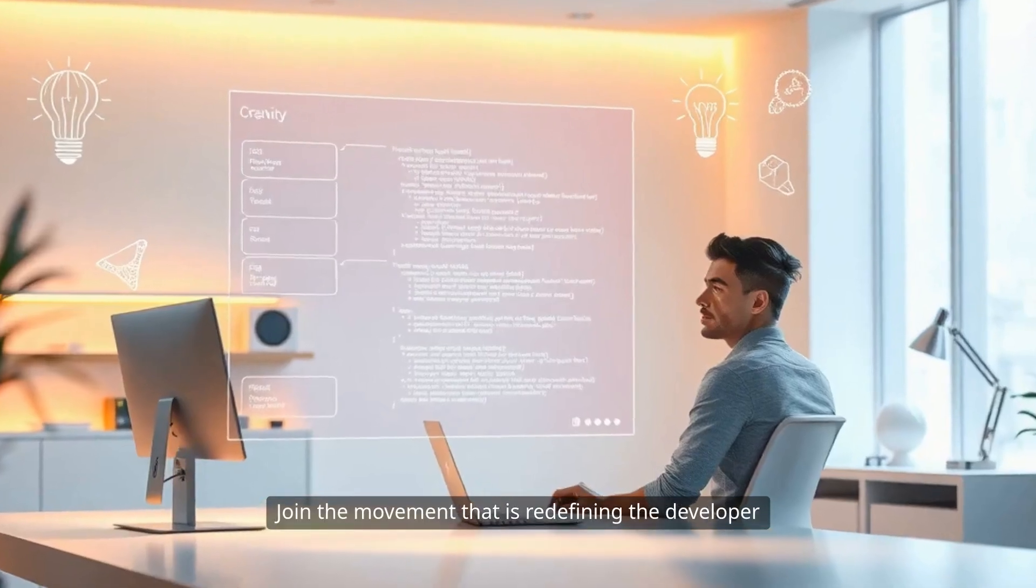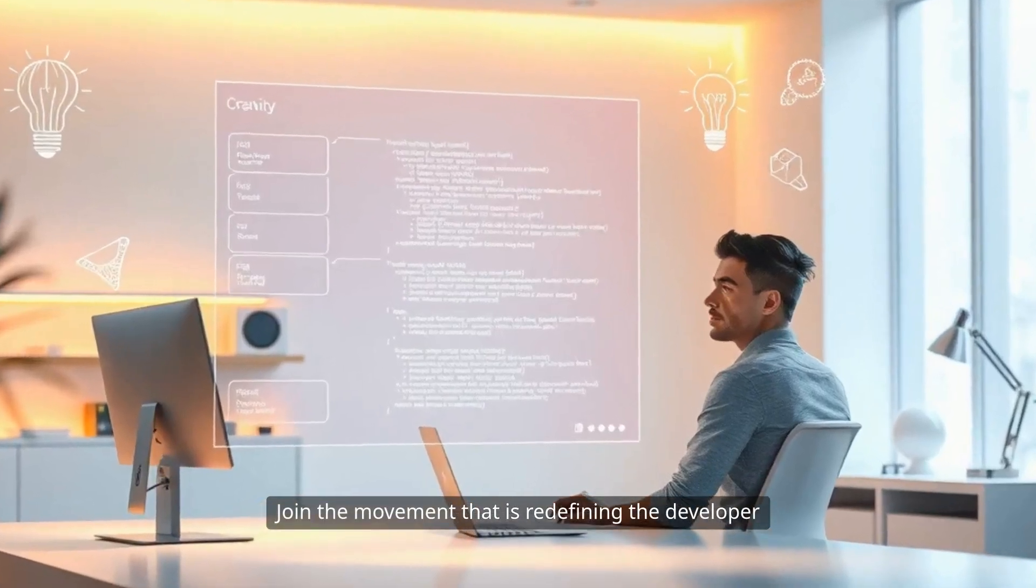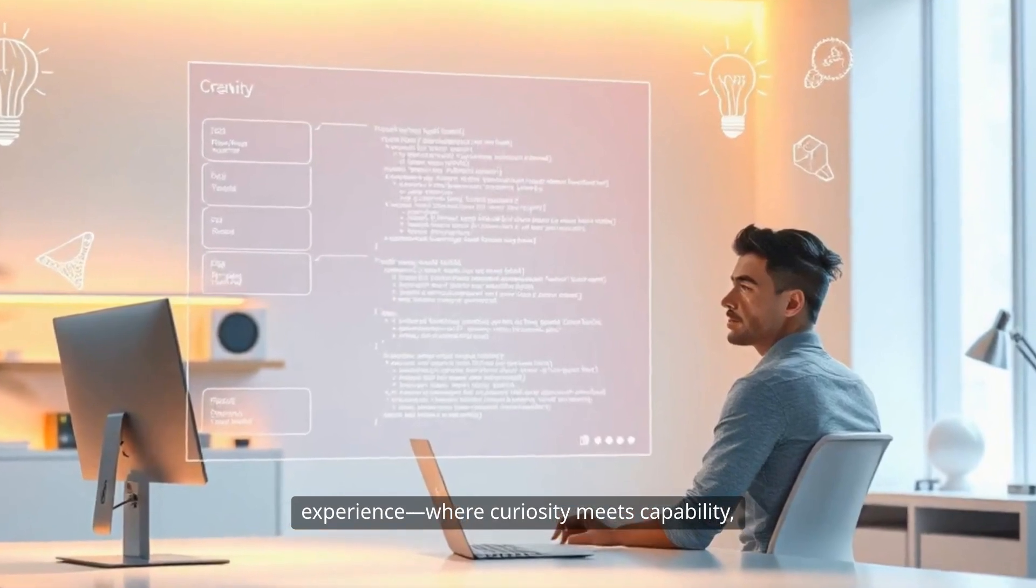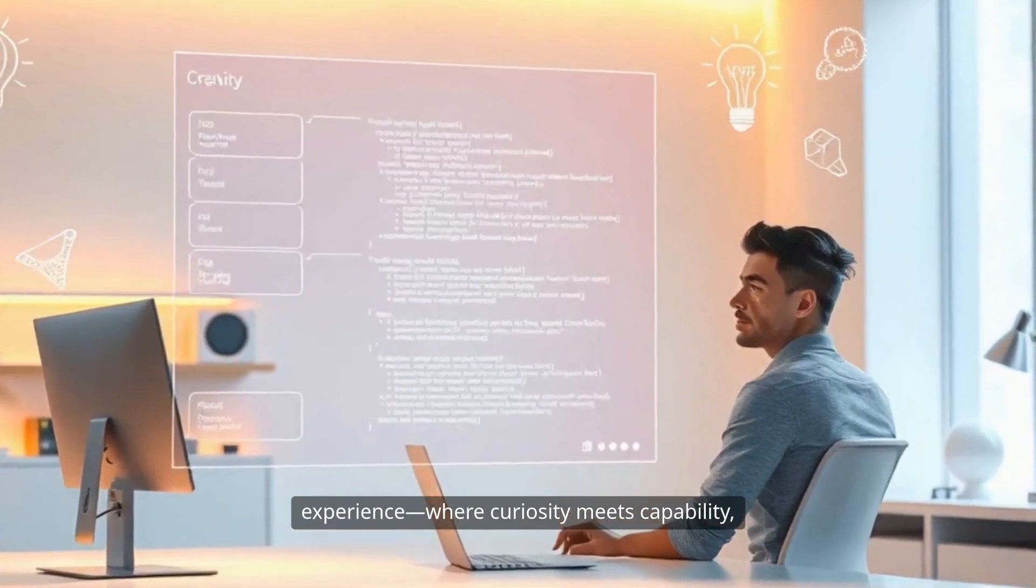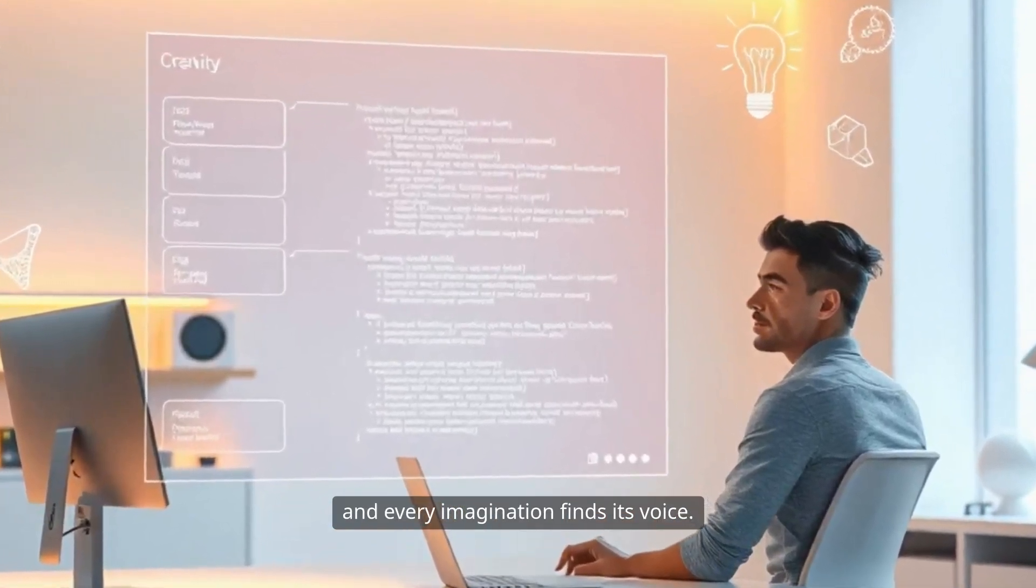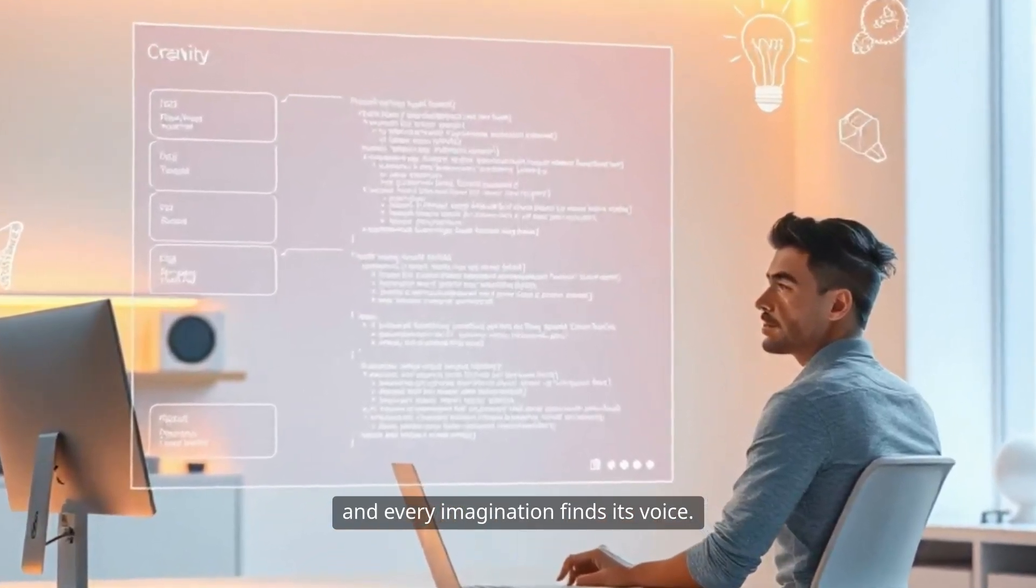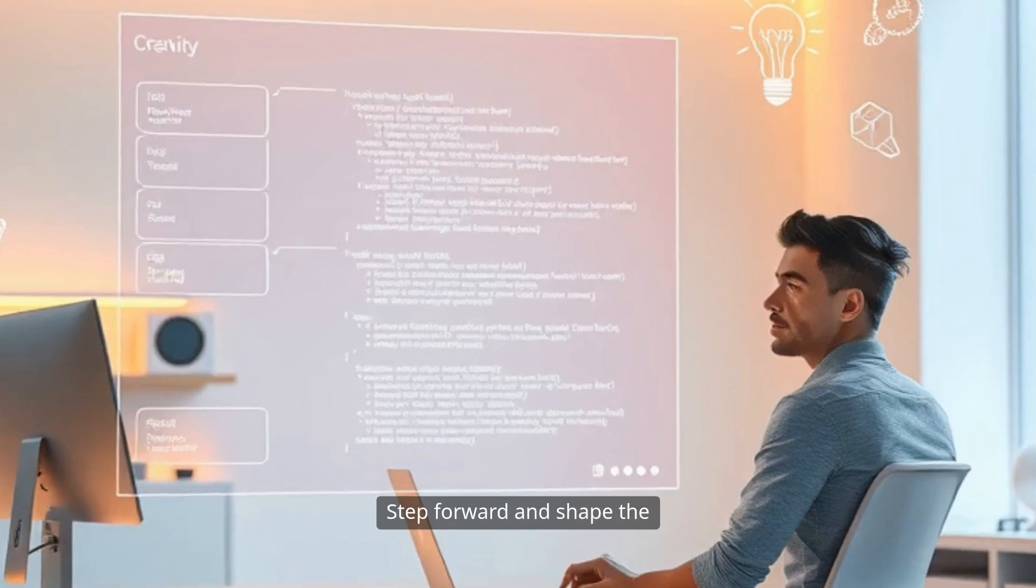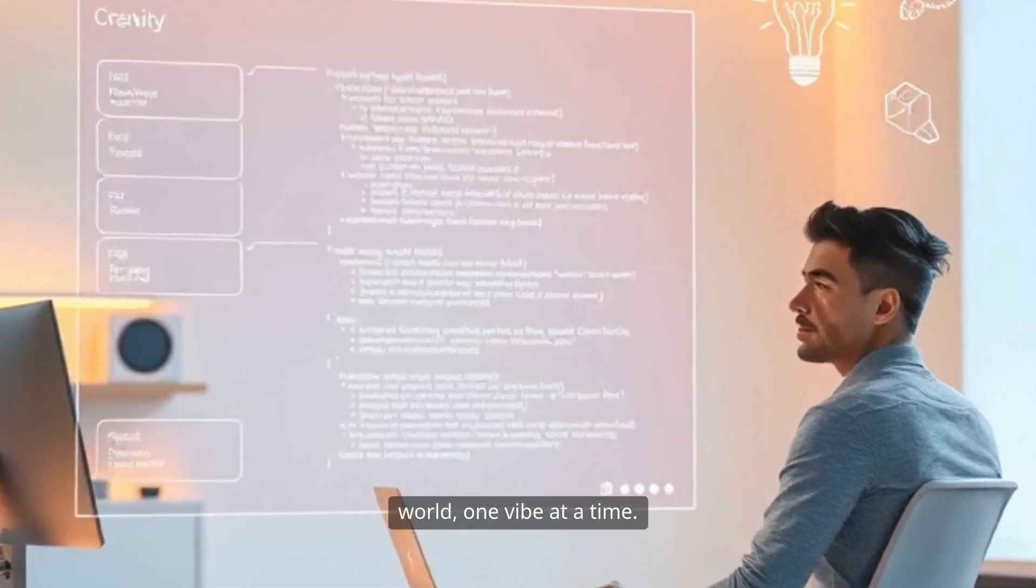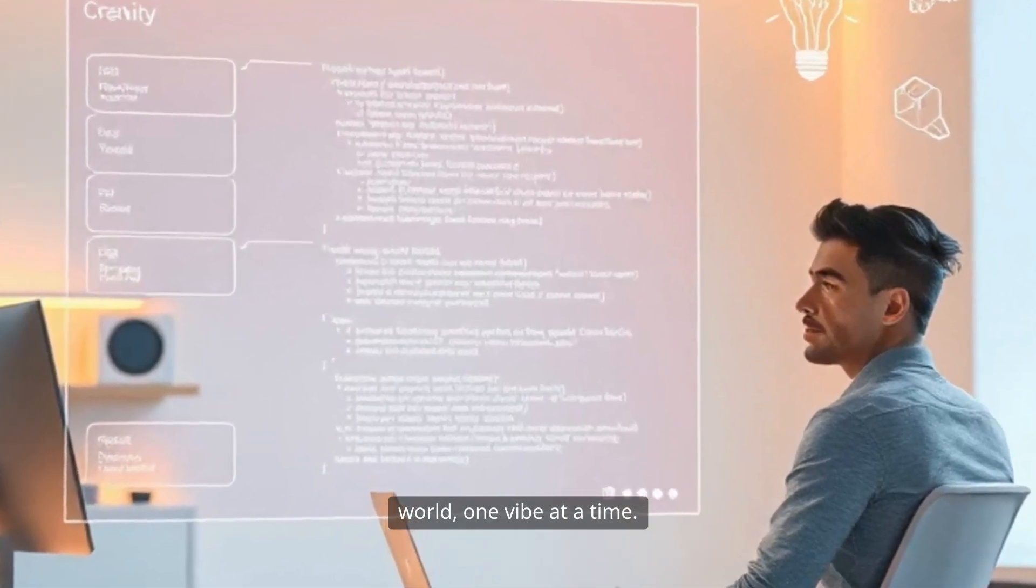Join the movement that is redefining the developer experience, where curiosity meets capability, and every imagination finds its voice. Step forward and shape the world, one vibe at a time.